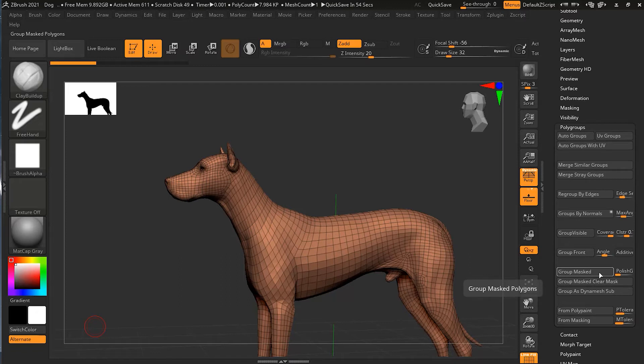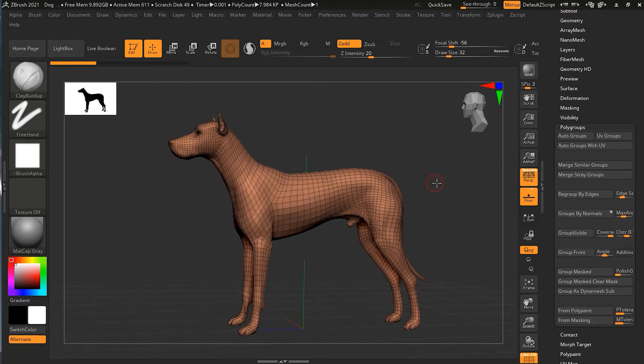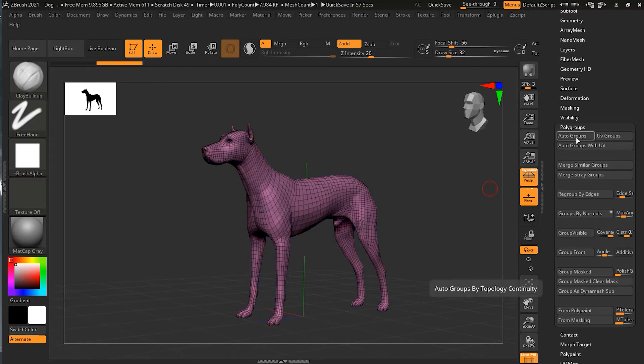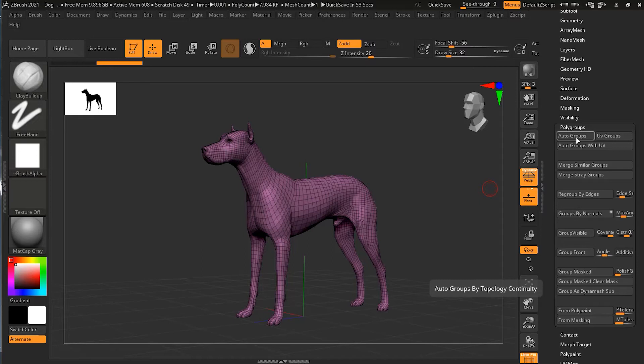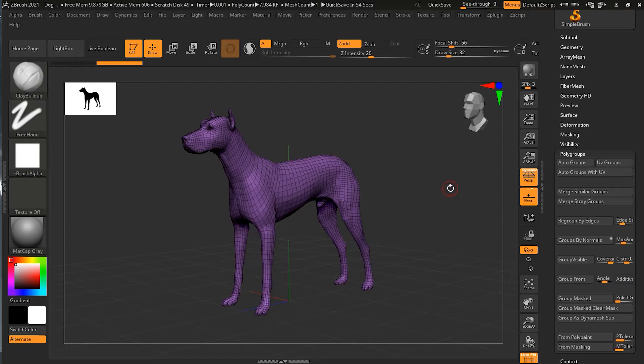The first option we're going to be looking at is the auto groups. Let's click on the auto group. Let me zoom it out a little bit so you can see the whole dog. If I press the auto group, nothing actually happened because ZBrush couldn't find the pieces of the geometry that had made this object from different pieces. It was all created from one piece.